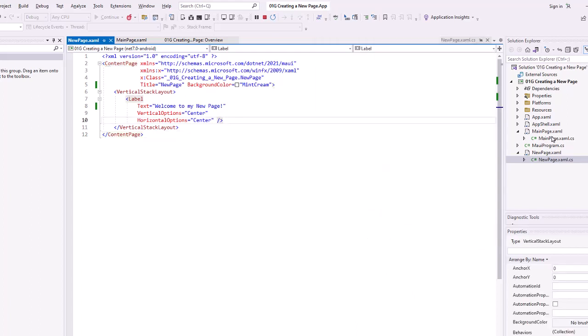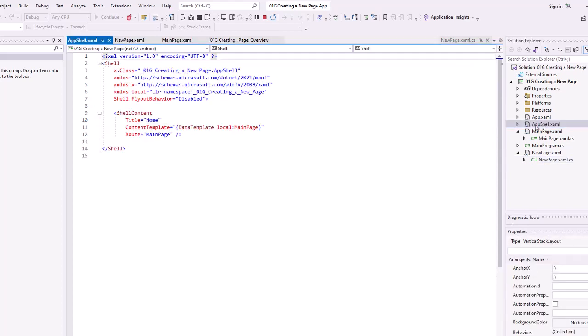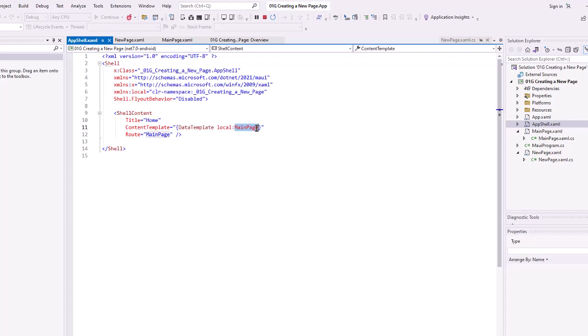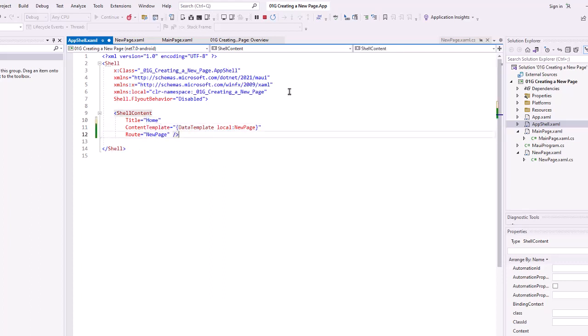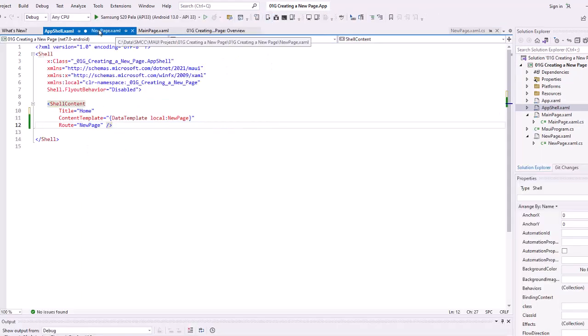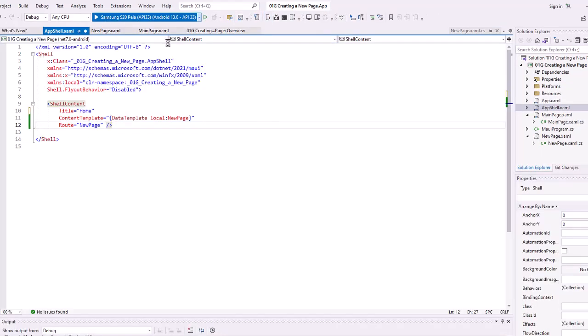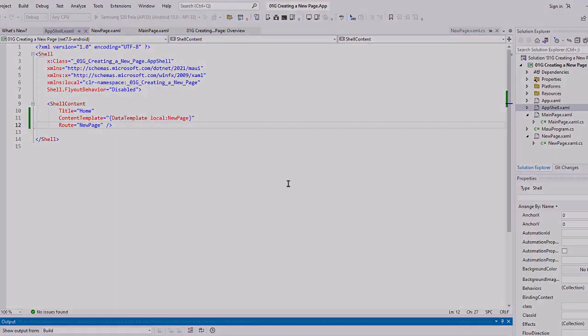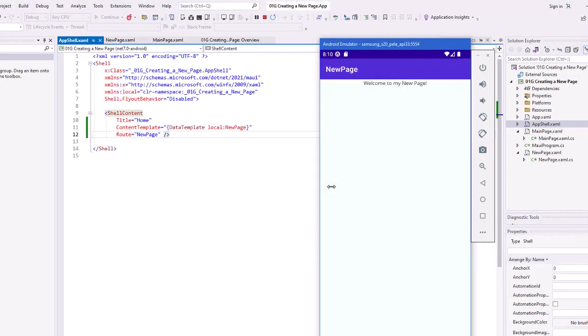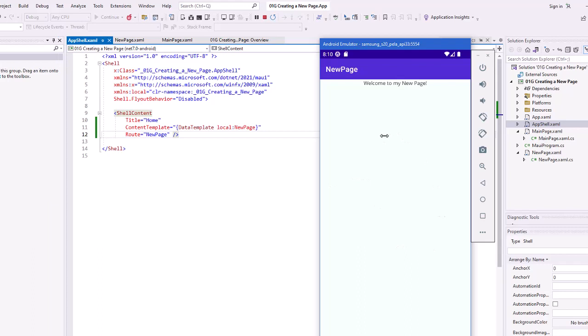If we were using the shell, and there's advantages of the shell for some navigation purposes that we'll look at down the road, but in the app shell, we can specify the content template that we want to use. In this case, I could say new page. And let's do the route as new page. I'm going to stop and rebuild, relaunch it onto my emulator. And there then is my new page as my startup page.